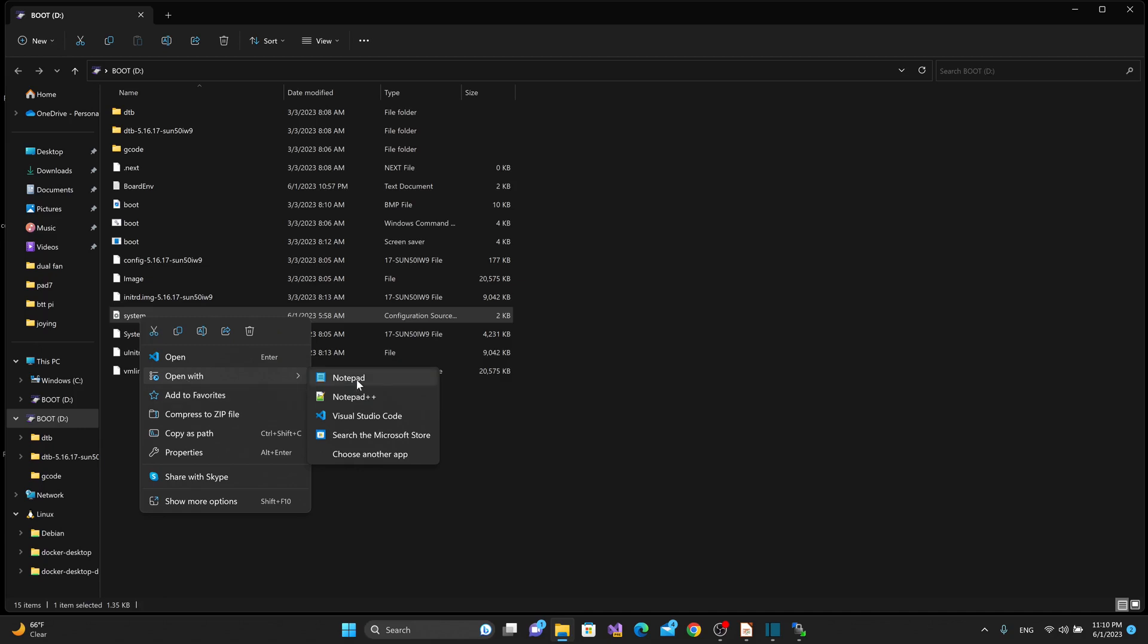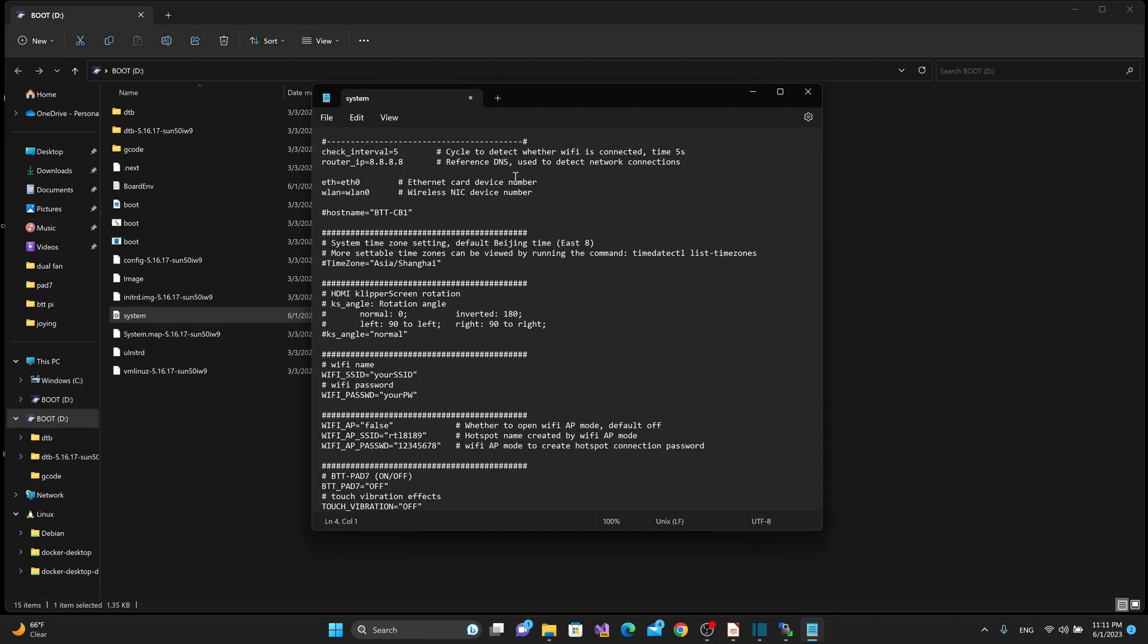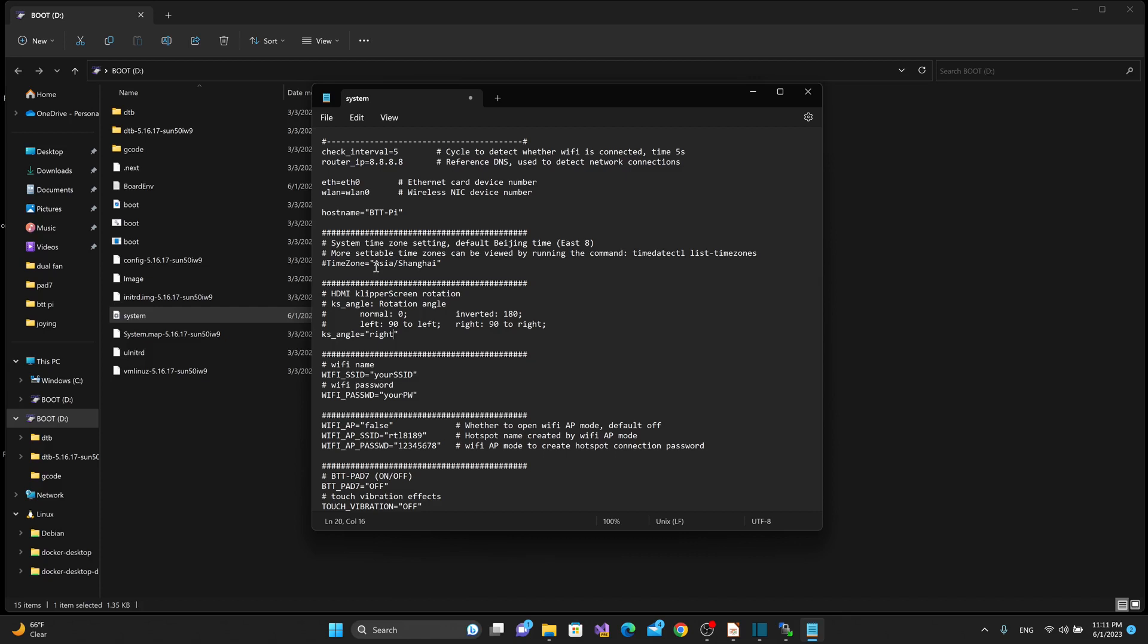So I'll open this up with Notepad, and a couple of things to take note of here is that if we come down to hostname, and we uncomment that, we can change the hostname from BTT-CB1 to whatever we want. In this case, we'll call it BTT Pi. I'll come down to the keystone angle here, KS angle, uncomment that, and I want to do a right rotation on that to rotate it to the right 90 degrees. And if the screen were upside down, I can do 90 degrees to the left, or if I had access to the flip-flop button on the display, I can just hit that button, and it would flip it automatically for me.